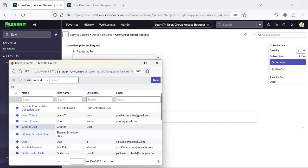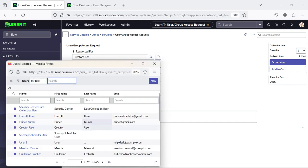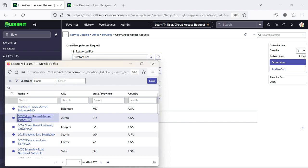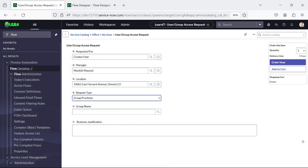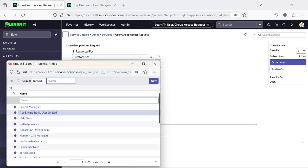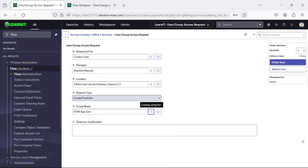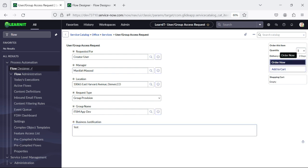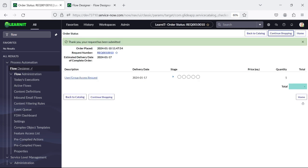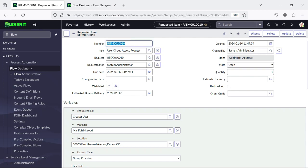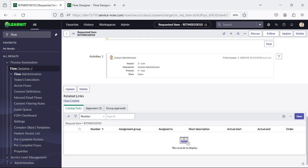Let's test that as well. Now — Manager, I'll select this user. Location can be anything. Here I'll select Group Provision. I'll select it as 'M App Dev' — this group has a group manager, that's why I've taken this group name. As soon as I click Order, you can see our stage is under 'Waiting for Approval' because we have approval in place.